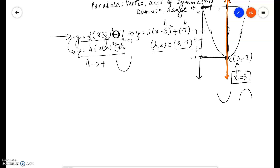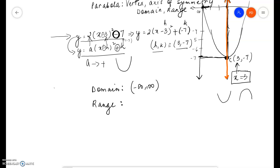Now the next thing we need to determine is the domain. The parabola is a polynomial, so the domain is all real numbers — we can plug in any real number into the equation and we get a valid answer. So the domain is always negative infinity to positive infinity. For the range, notice that the parabola opens upwards and the minimum value of the parabola is negative 7.